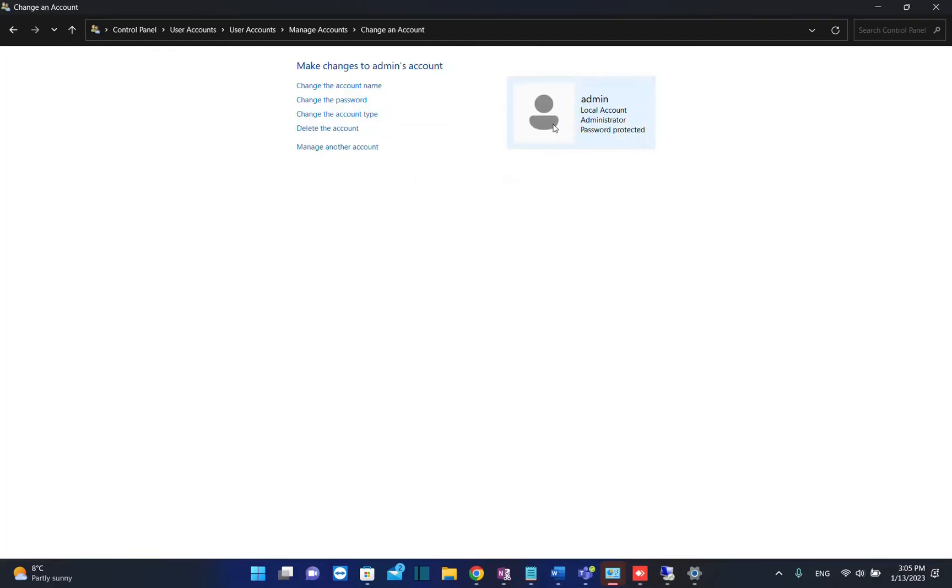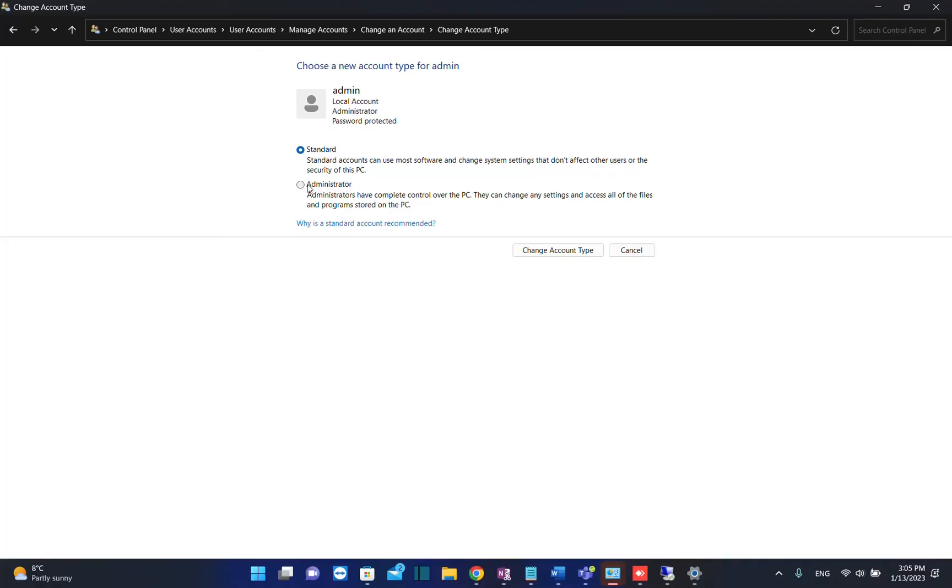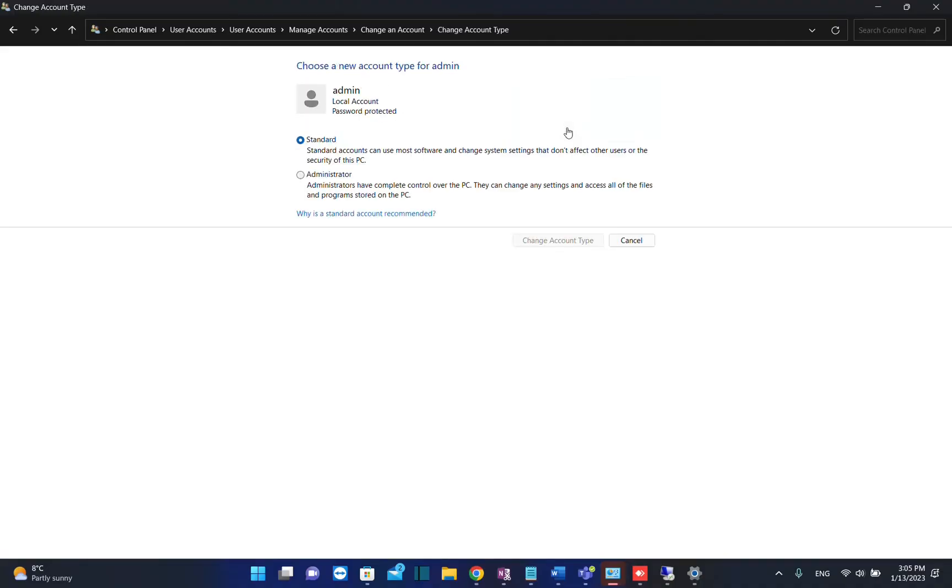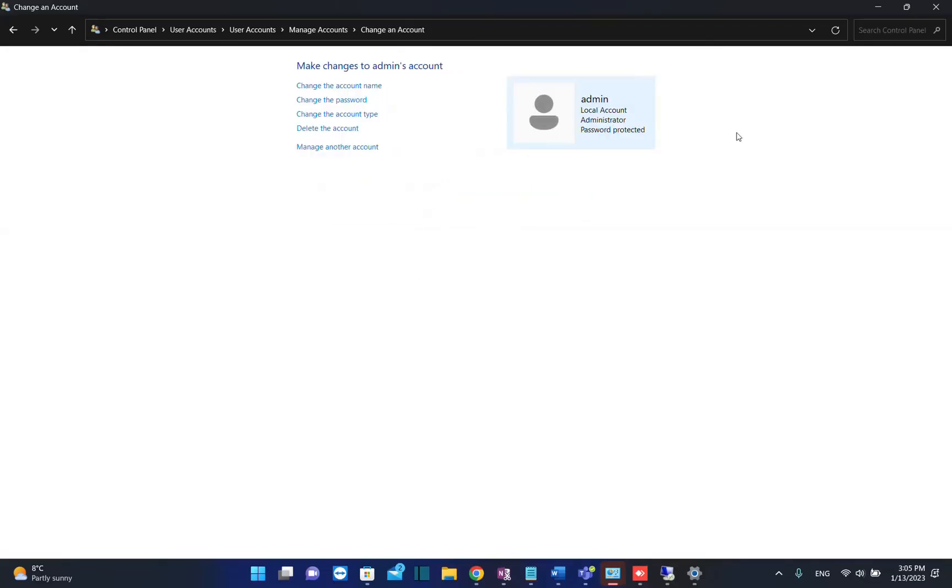I'm just going to click on it once again and then click on Change the Account Type. I'll make this user a standard user in this case. It will show local account. If I want to make this administrator, click again on Change the Account Type, then choose Administrator, change account type, and now this user Admin is also an administrator.